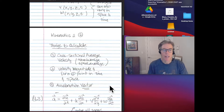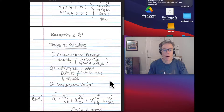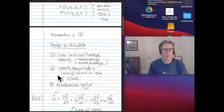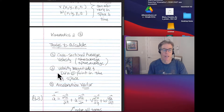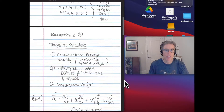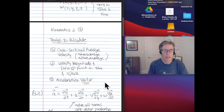Let's look at the things we might calculate given a velocity vector. First, as we've done before, we might average in time and average in space our velocity distribution to get a cross-sectional average velocity. We might also look at places and times to see what our velocity magnitude and velocity direction might be at a particular point in time and space.